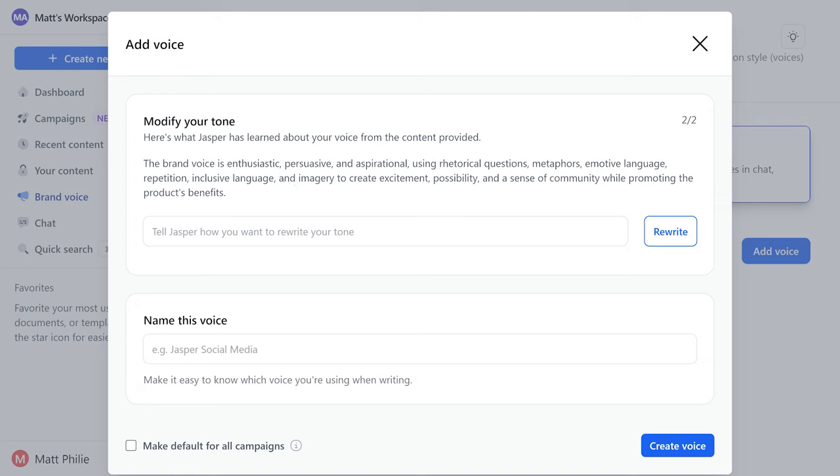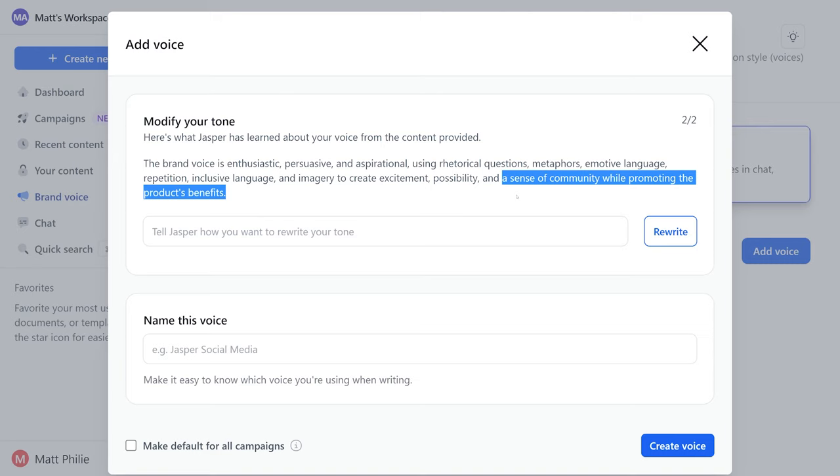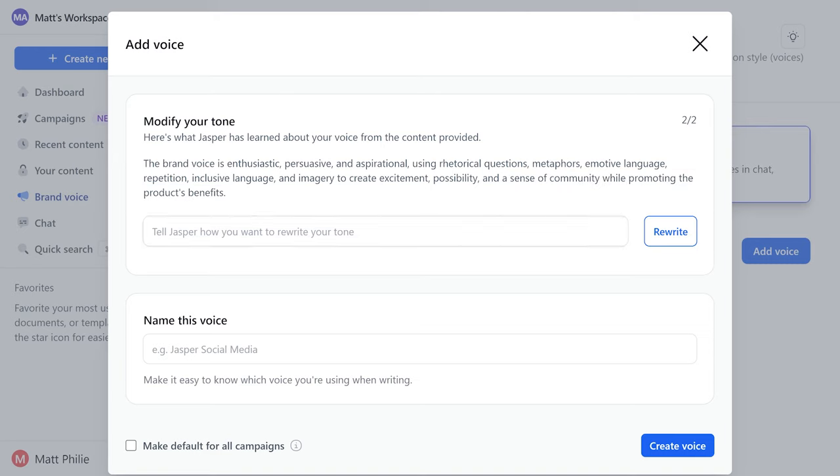So here's what it picked up. It said the brand voice is enthusiastic, persuasive. I also like that it thinks there's a sense of community while promoting the product's benefits. Now if we want we can tell it to rewrite things, we can add and kind of fine tune it a little bit more, and then we can name this voice and use it for future prompts.